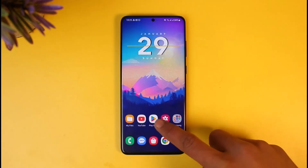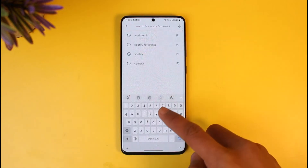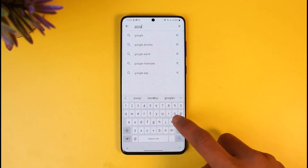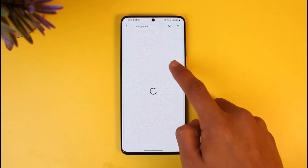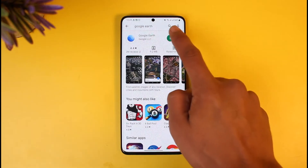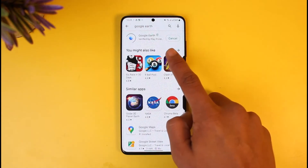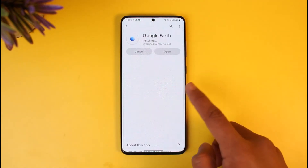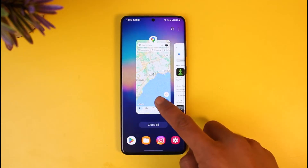Before we get to Google Maps, I also want you to download another application called Google Earth, because Google Earth has a much more detailed view of how a place used to actually look like. I recommend you download this Google Earth application, which is also available on the Play Store or App Store.